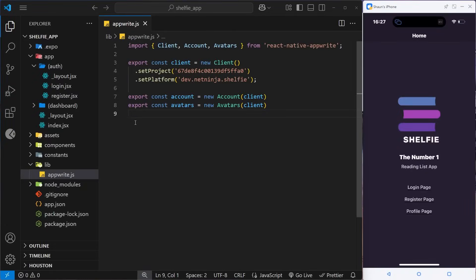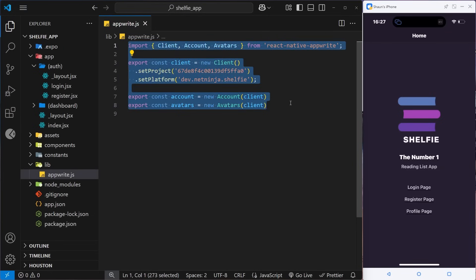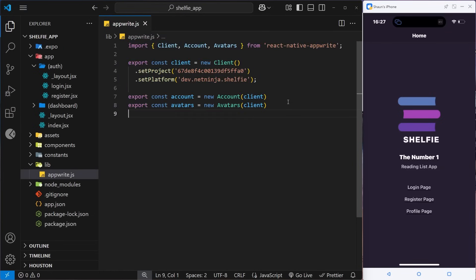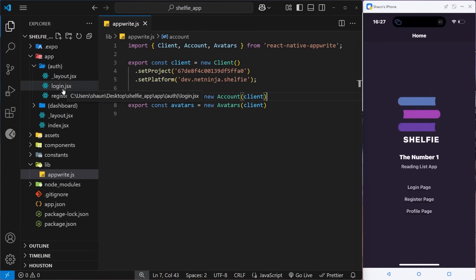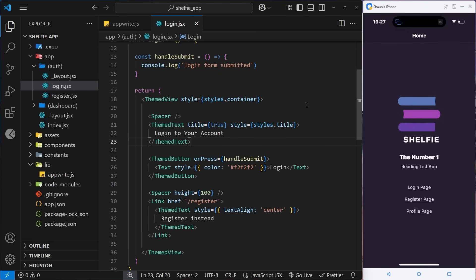Now we've set up the app backend and installed the app right package within the native application, so we can use the auth service to implement an authentication flow. Before we do that, we need a register form page so users can sign up and a login form page so existing users can log in. We already made those pages inside the auth route group called login and register — we just need to flesh those out with forms.